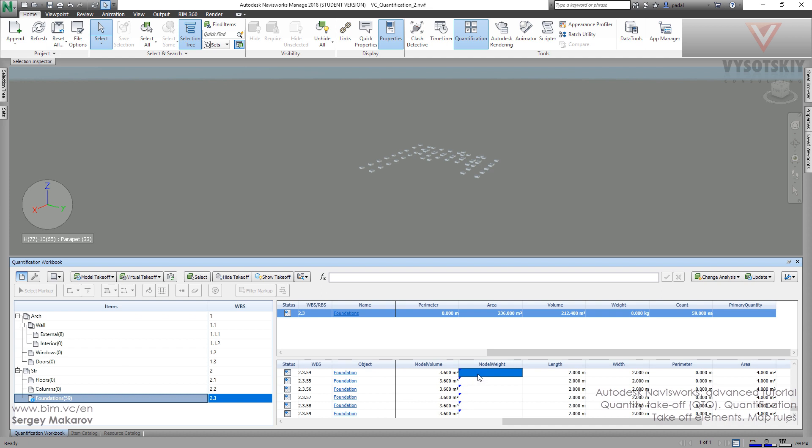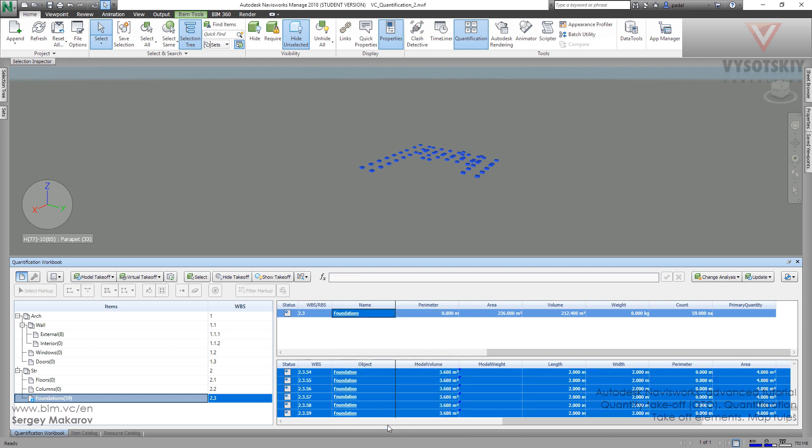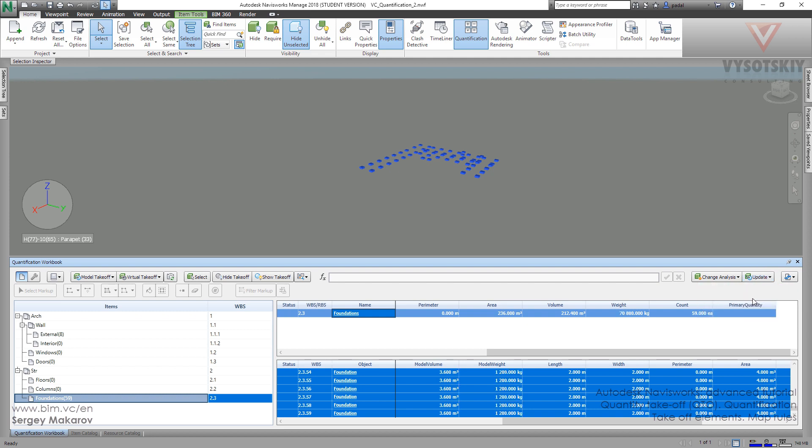Let's change it. So let's choose this takeoff, then press right button and select all takeoffs. Then let's go to update and update selected from model. And now we have new information in model weight.